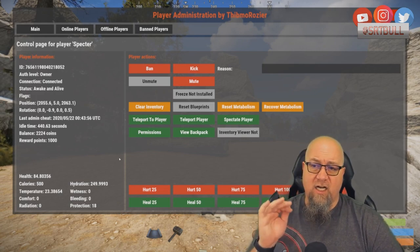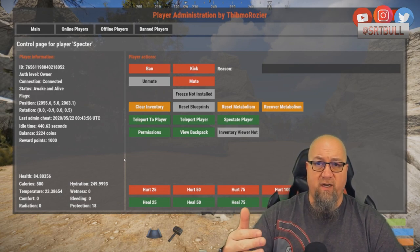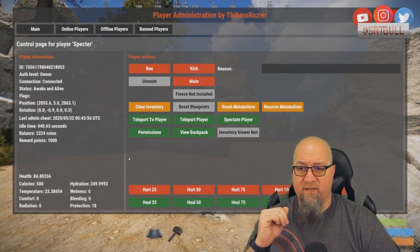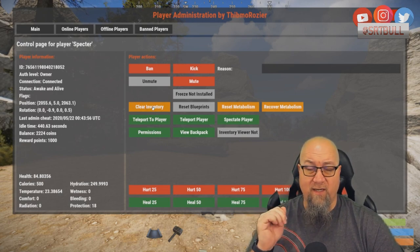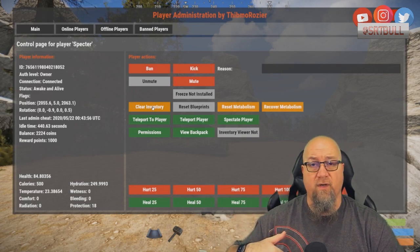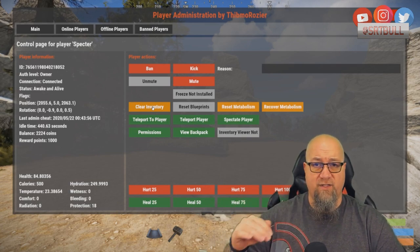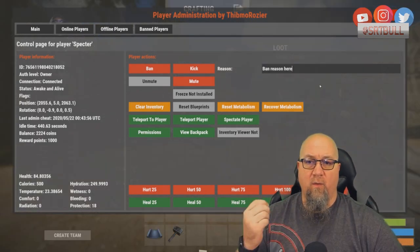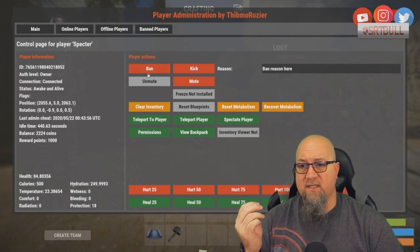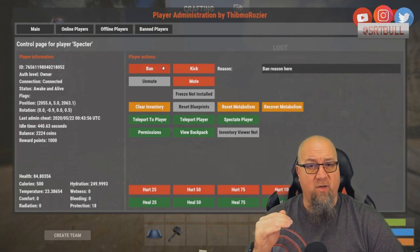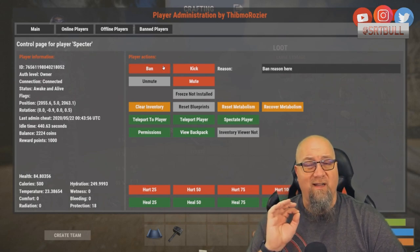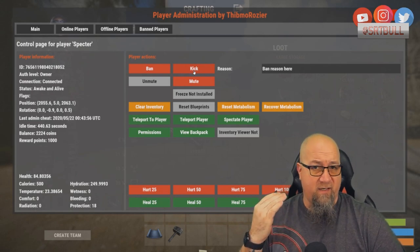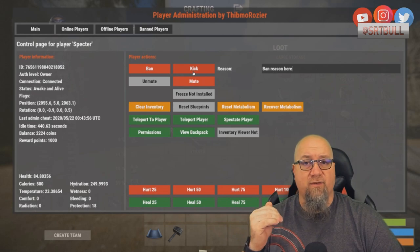In the center section you can see the functions available to perform on a player. You can clear their inventory — and if you click that button it literally deletes everything, it doesn't go to your inventory. You can also enter a ban reason and click the ban button to add them to the ban list. If you want to kick them as well, click the kick button and that player is kicked and banned from re-entering the server until you remove the ban.